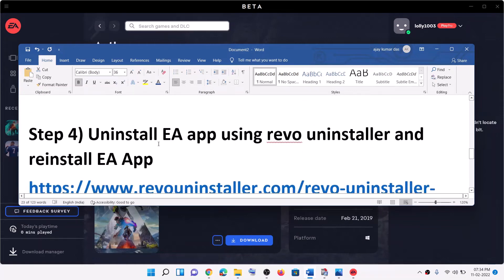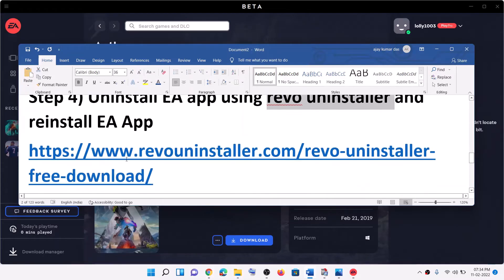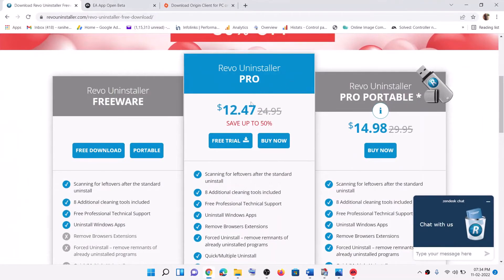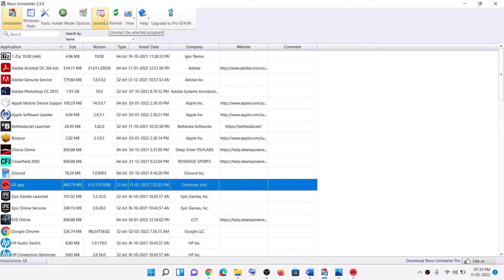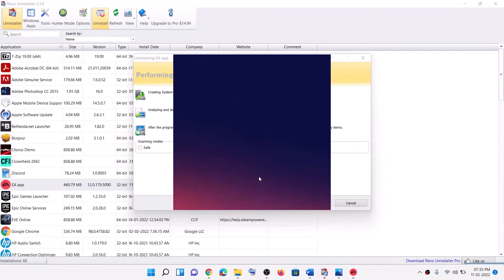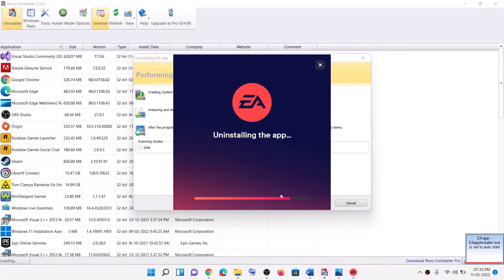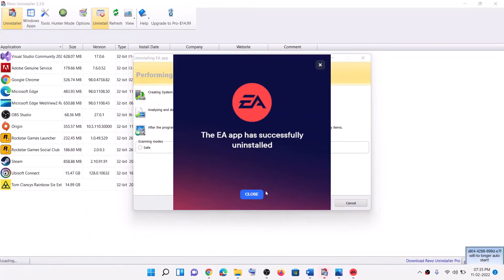If you are still receiving the error message, uninstall EA app using Revo Uninstaller. Copy the link provided in the video description and open it in a browser to download the free trial of Revo Uninstaller — it will not cost you any money. Launch Revo Uninstaller, select EA app, and click Uninstall at the top. Continue and click Uninstall, and let the uninstall complete. Once done, close this window.